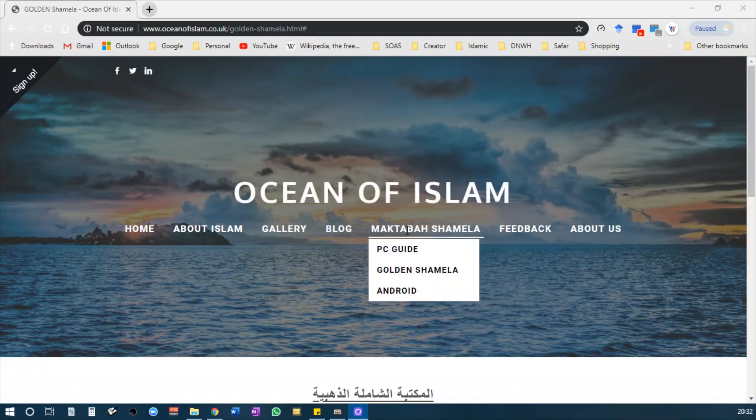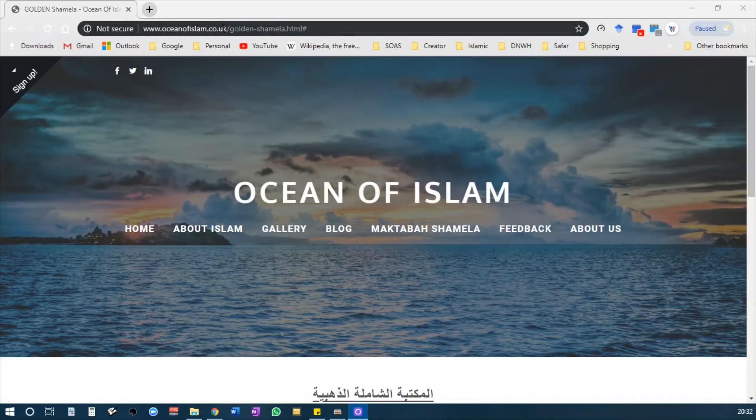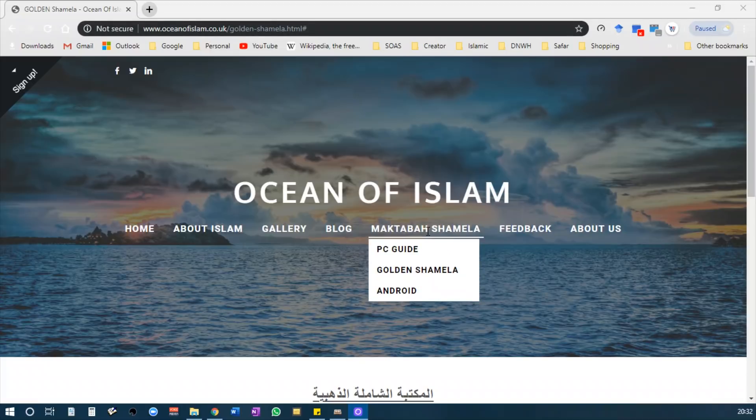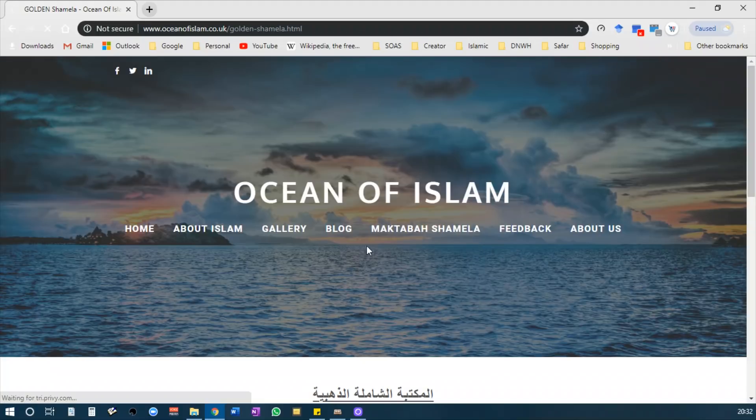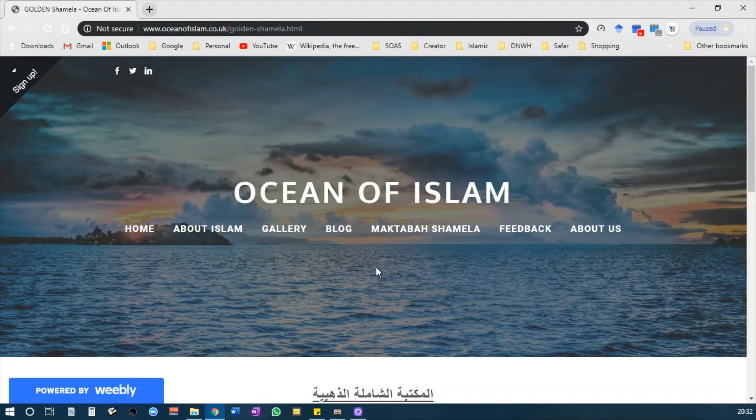If you go to www.oceanofislam.co.uk, then go to the Maktabah al-Shamila tab and go to Golden Shamila. If you go to the PC guide, you will see from the beginning how to install the Arabic language and how to install the usual Maktabah al-Shamila. However, this one is slightly different but straightforward.